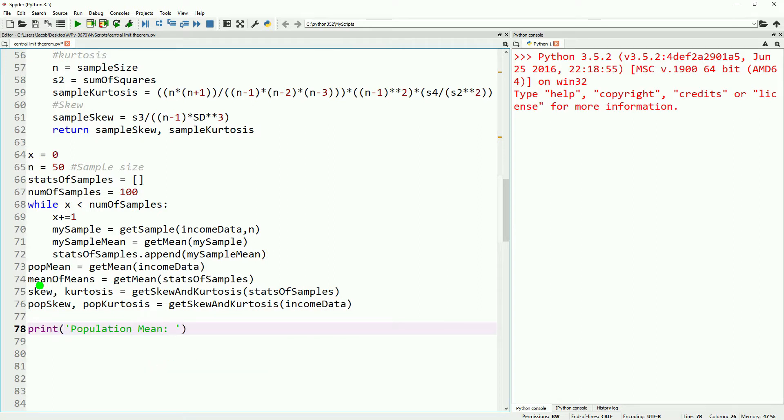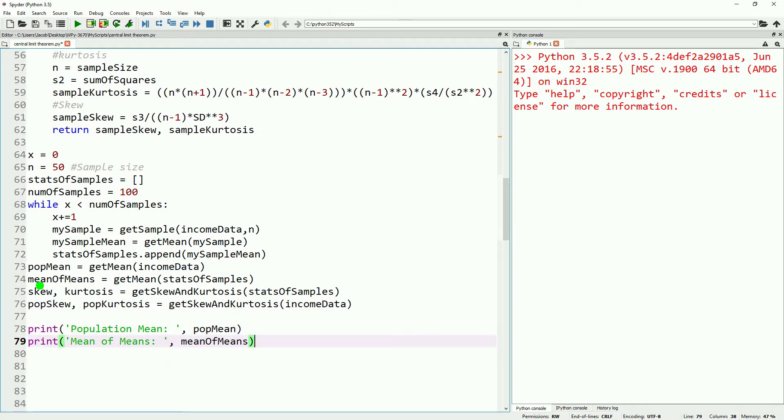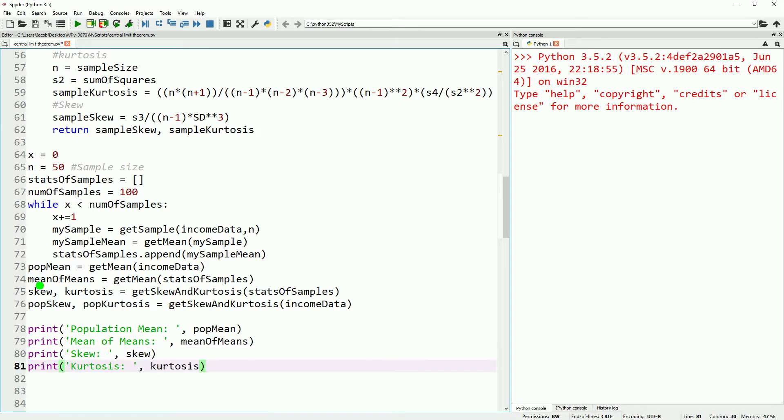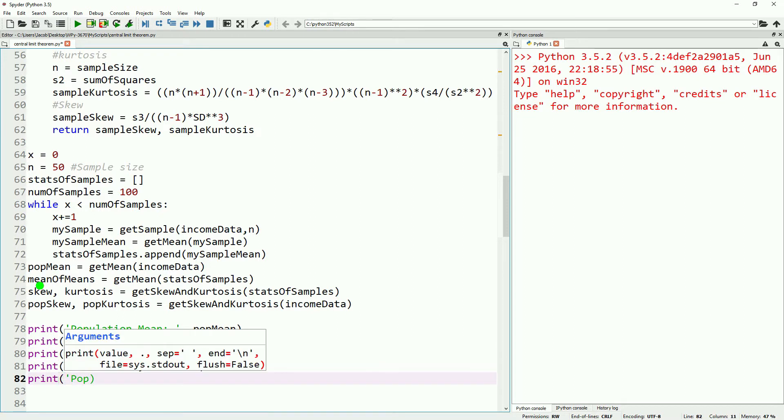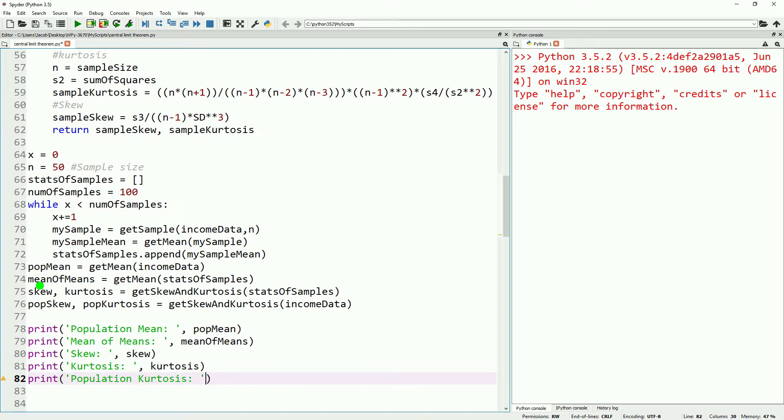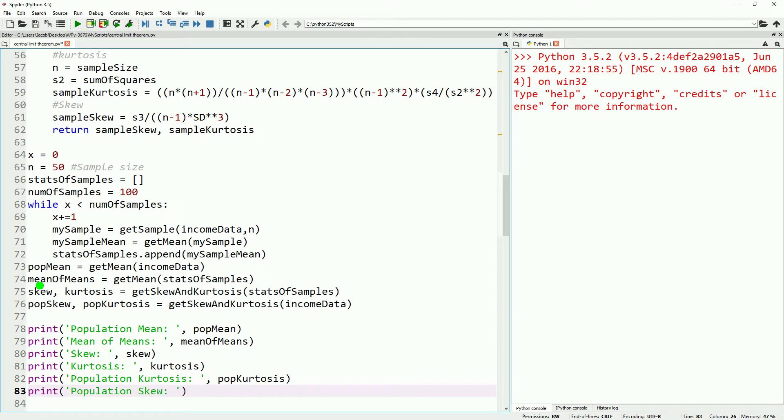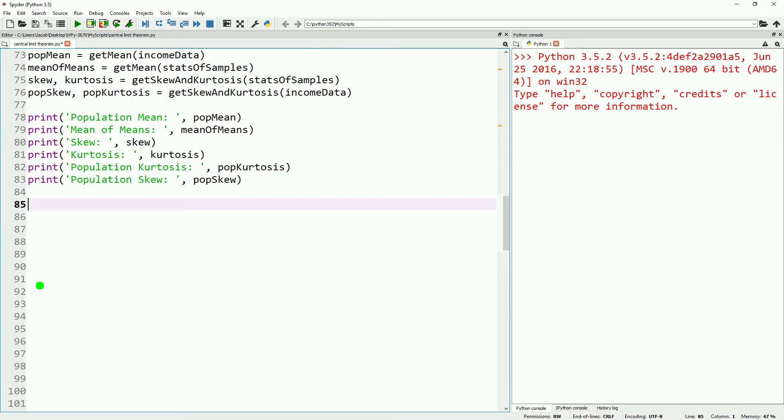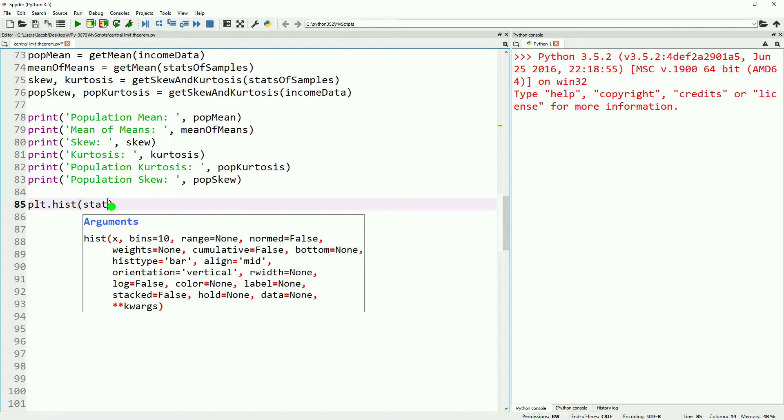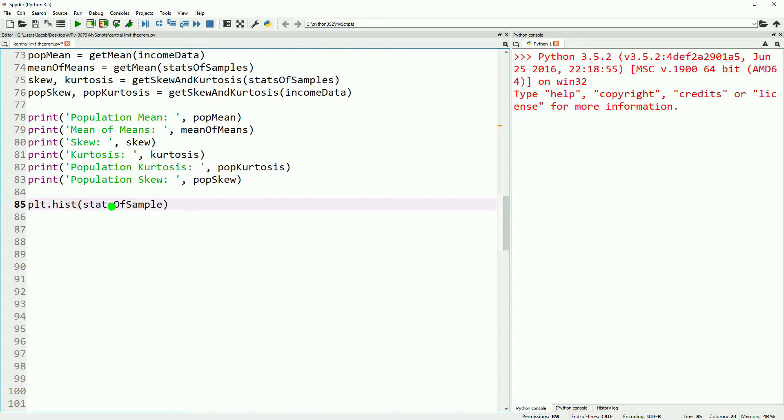Lastly, we'll go ahead and print everything out so we can review it once we actually start this. The last step for us to do is go ahead and grab our plot. To do this, we'll do plt.hist, hist for histogram. We'll input our stats of samples, and we'll define our bins as equal to 50. And then we'll want to show that.